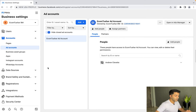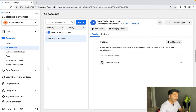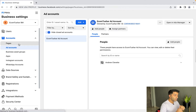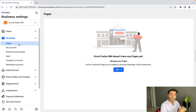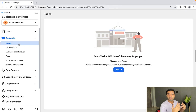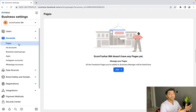Your business profile and ad account have been created successfully. The next thing you want to do is go to 'Pages' and create a page. First we created the Business Manager, second we created the ad account, and now we have to create a page — this is the page we'll use to start advertising our products.